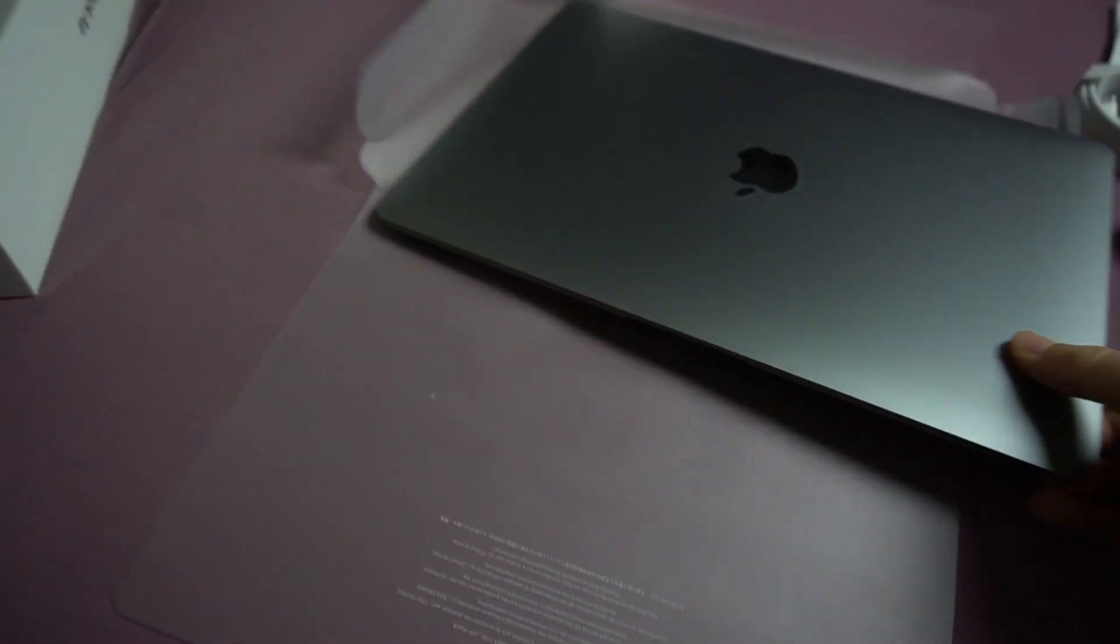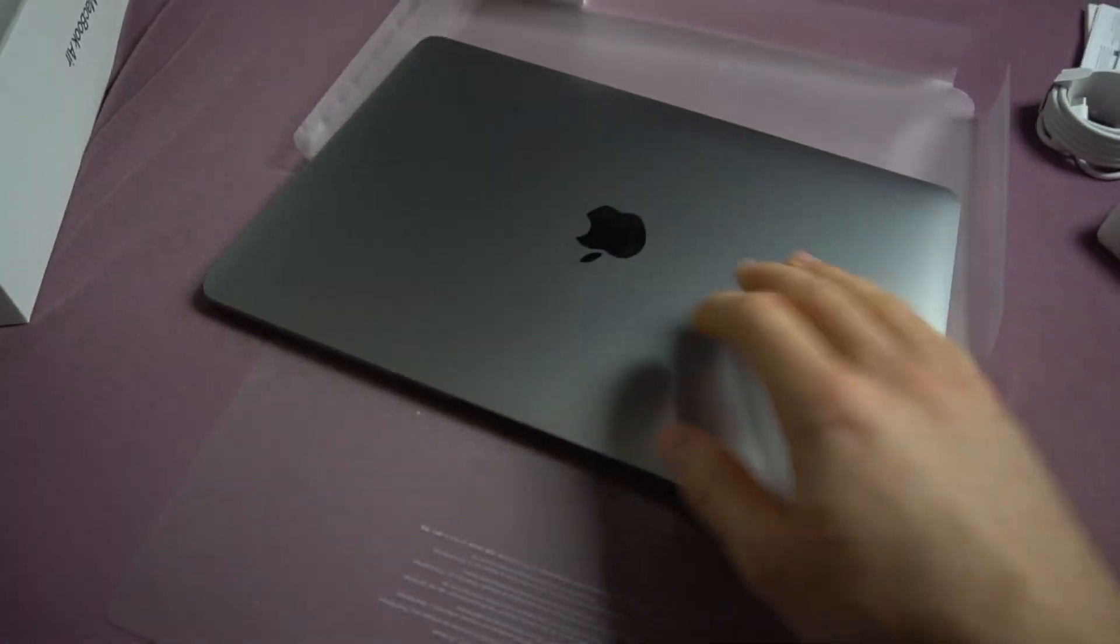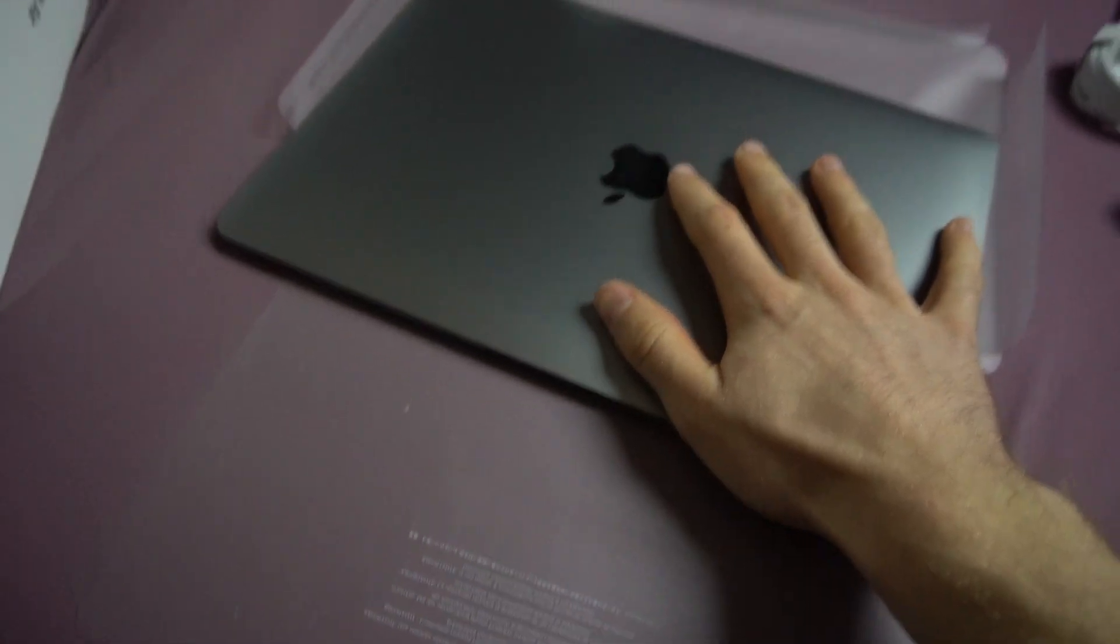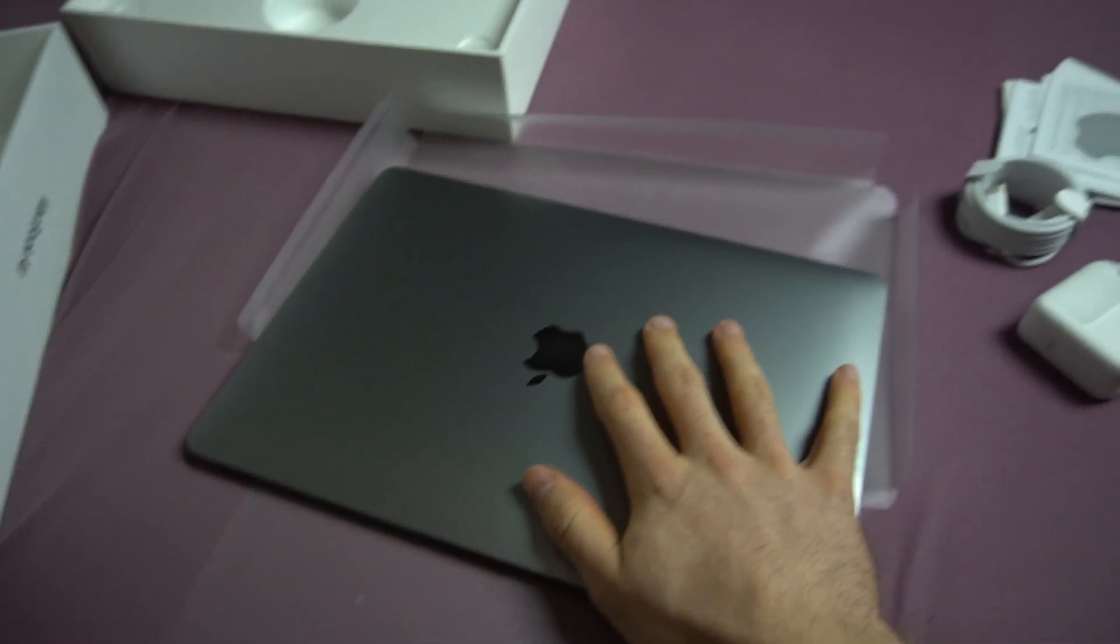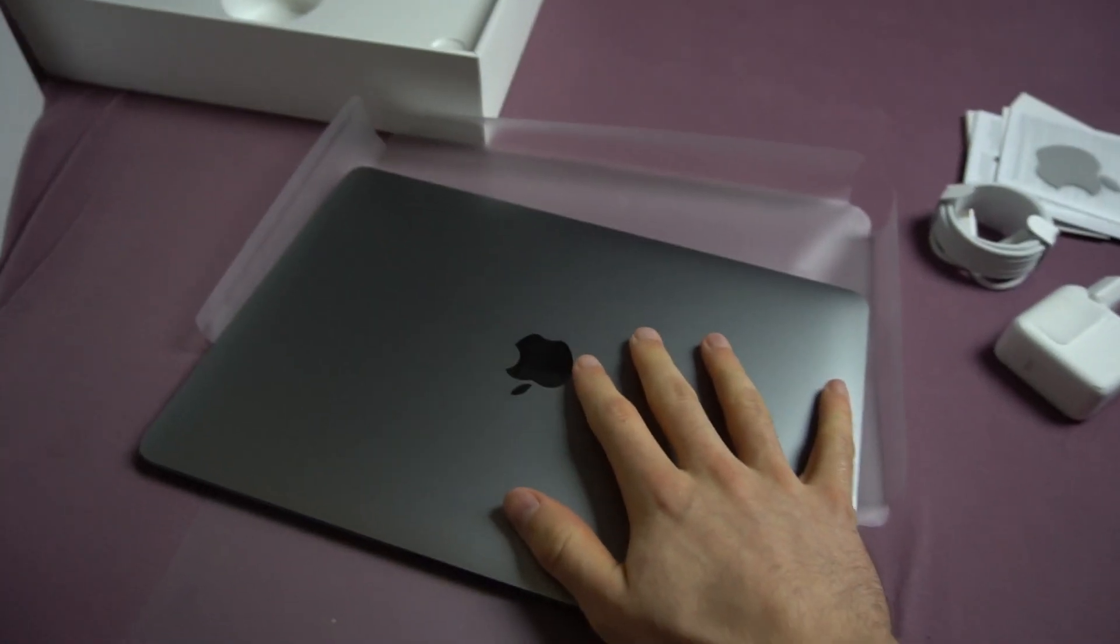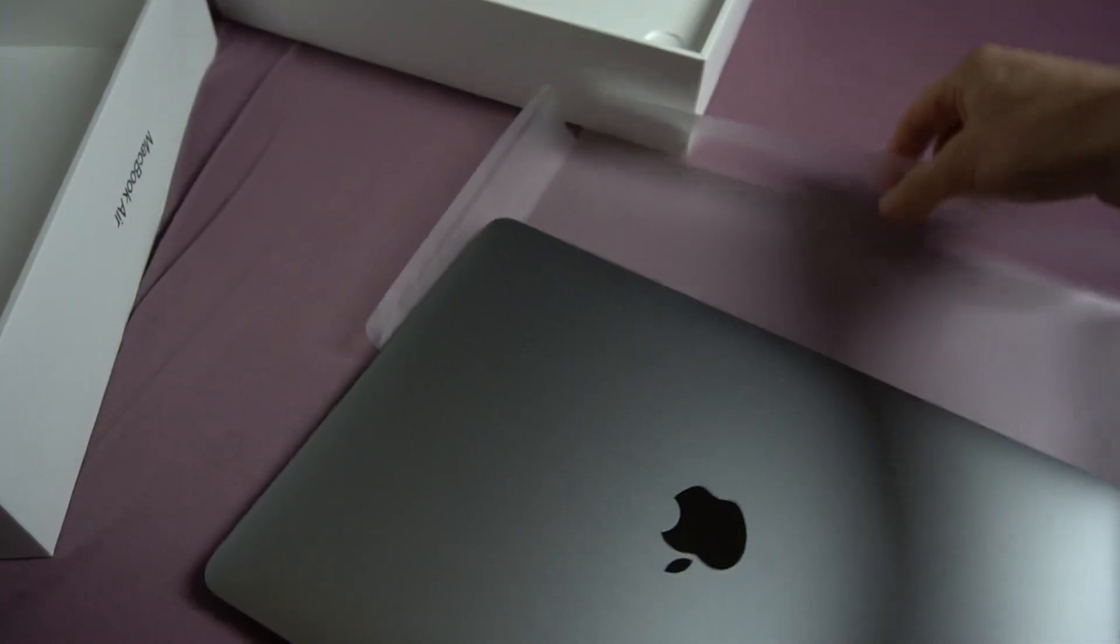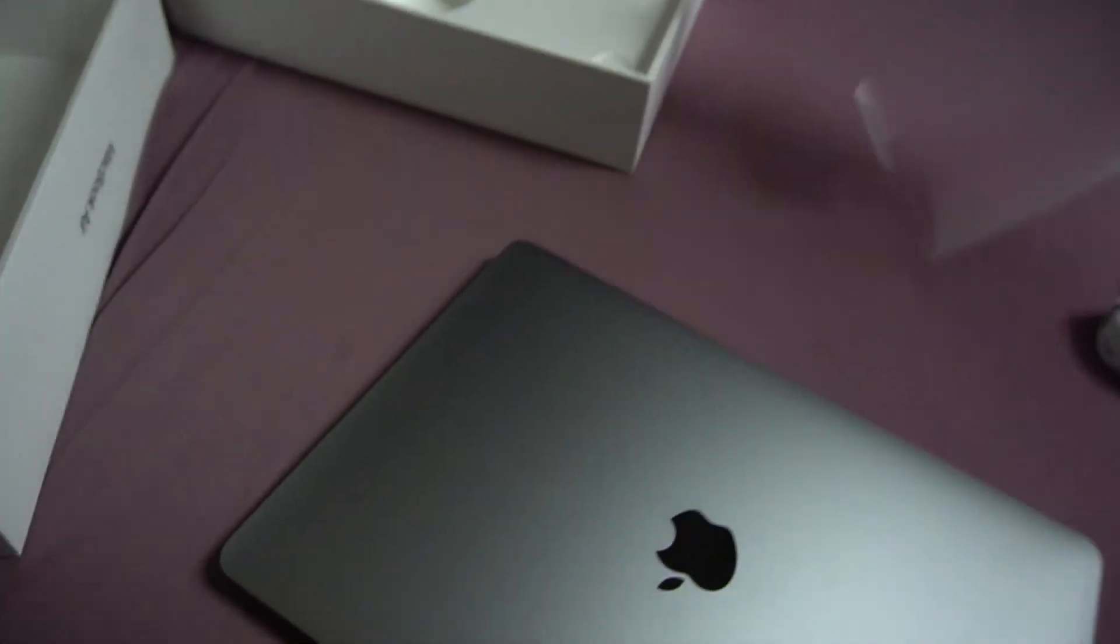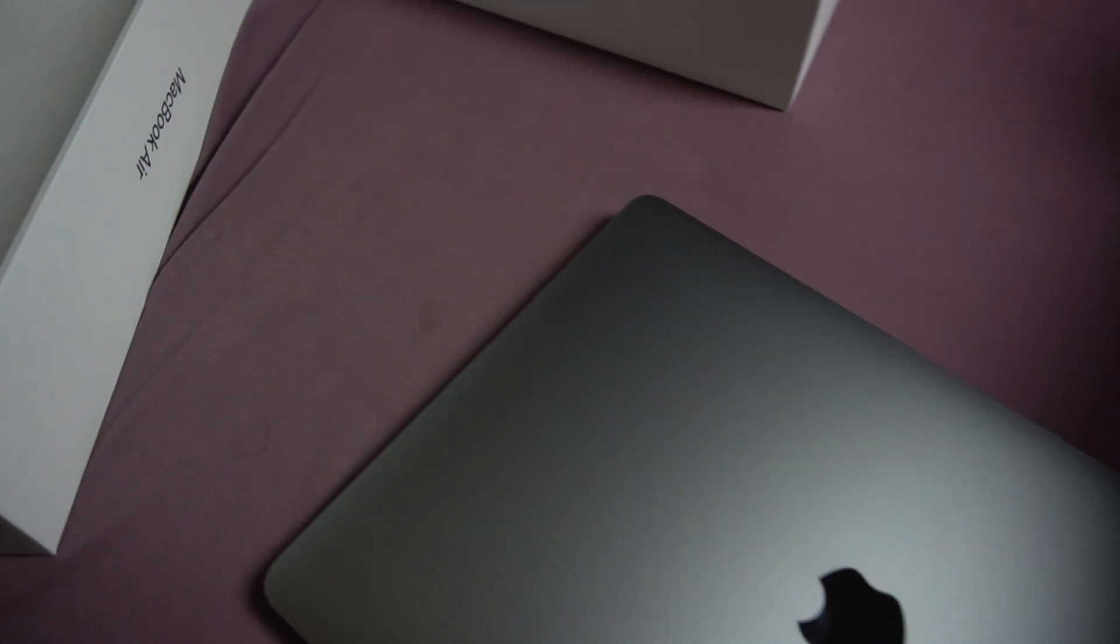Oh, it's so tiny. I have like small hands, but this notebook is so small. This laptop is so small.